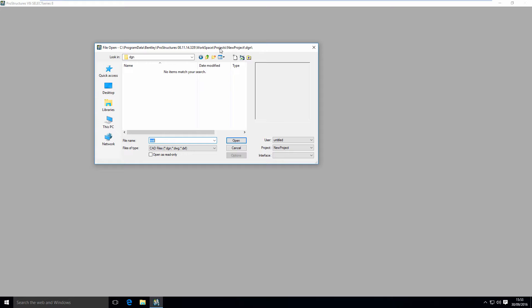In projects, it created a new folder called Project and a DGN folder, among others, with it.